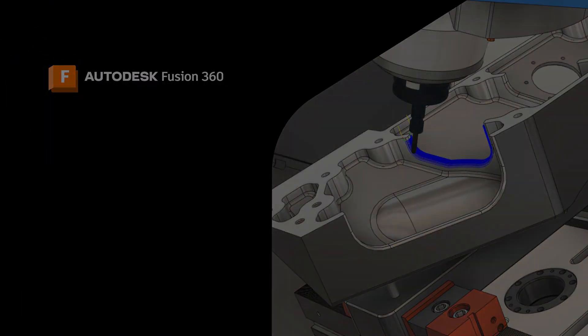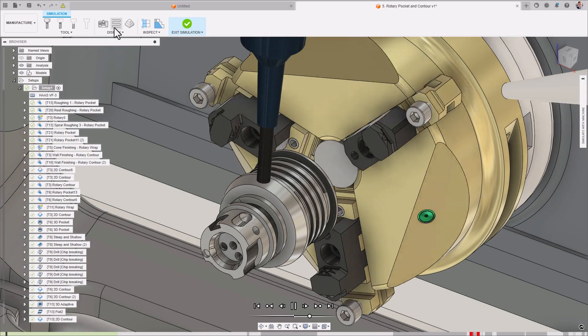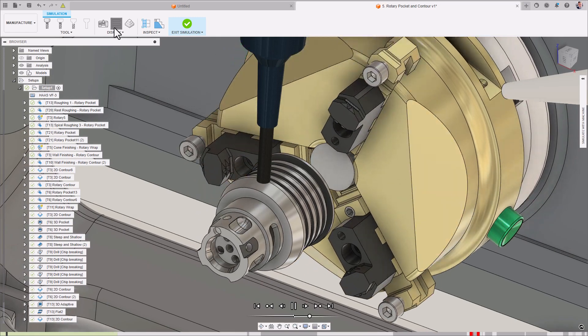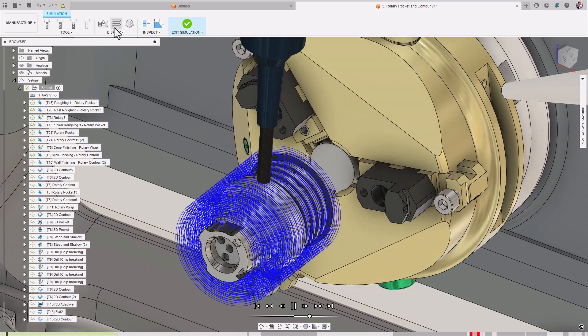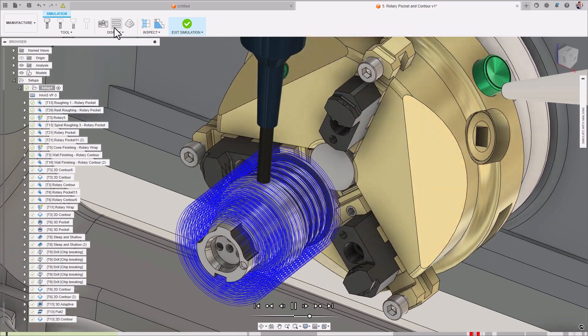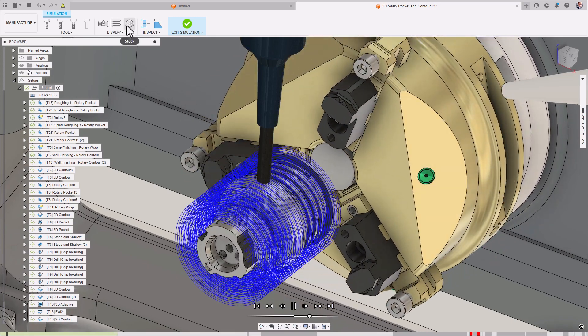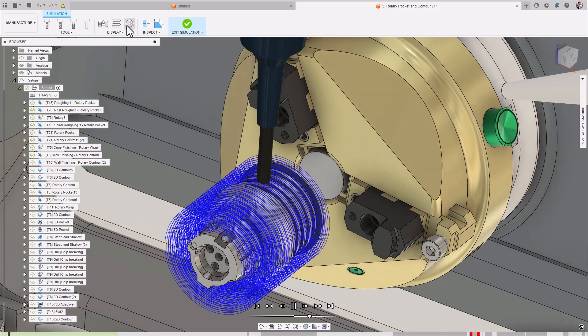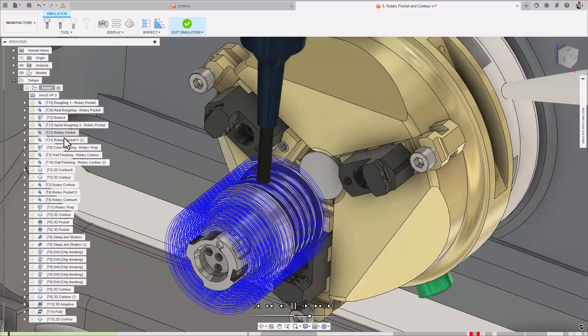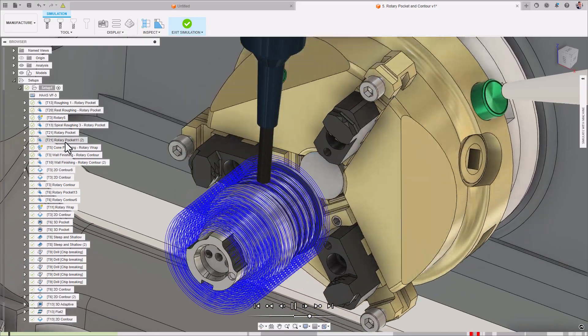Hi everyone, Kieran here. As part of this quick tip video, I'm going to give you the info you need to know about when using the Rotary Pocket and Rotary Contour strategies.